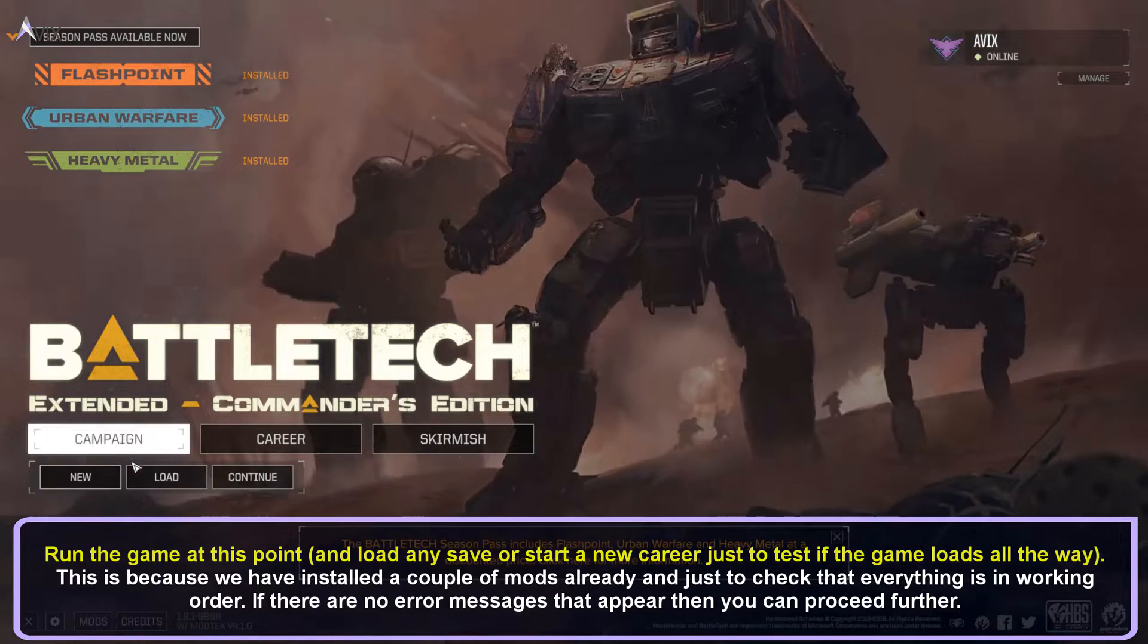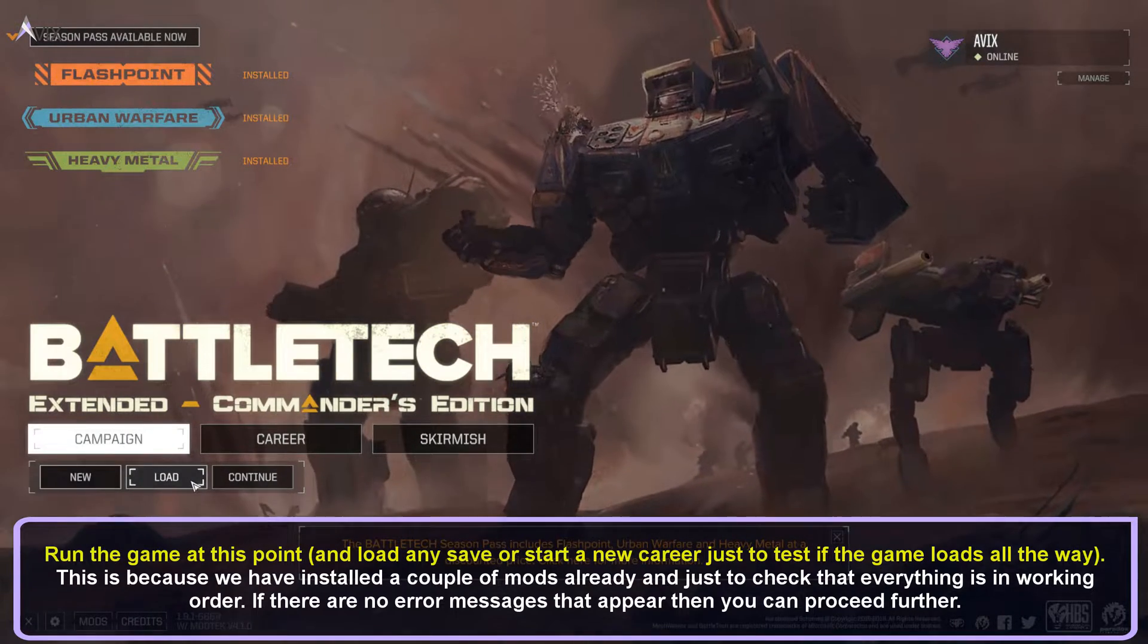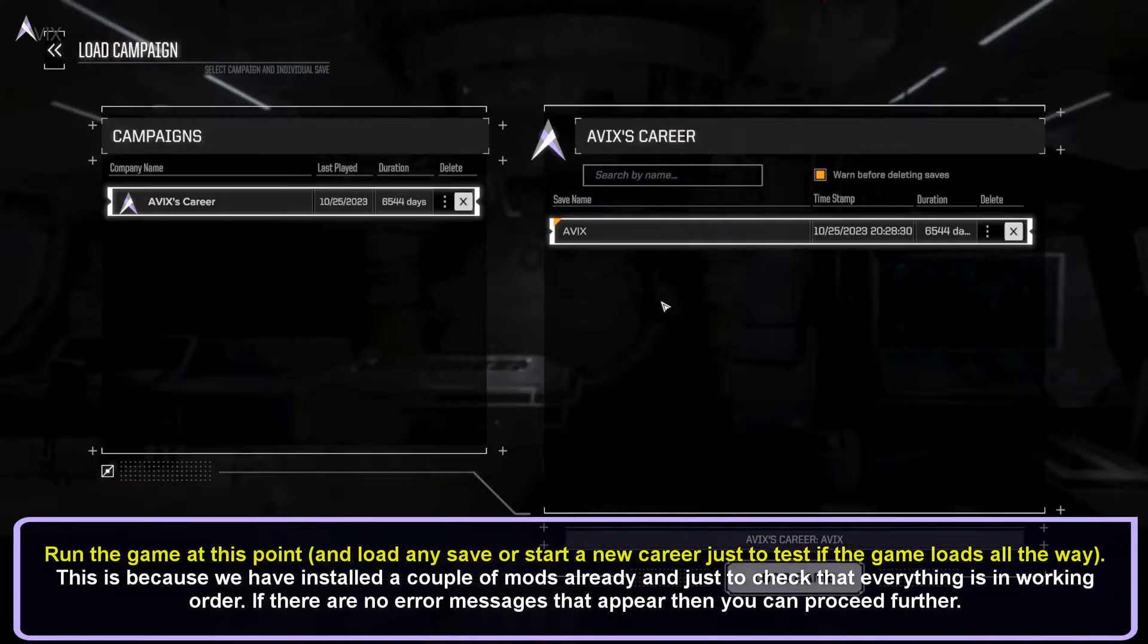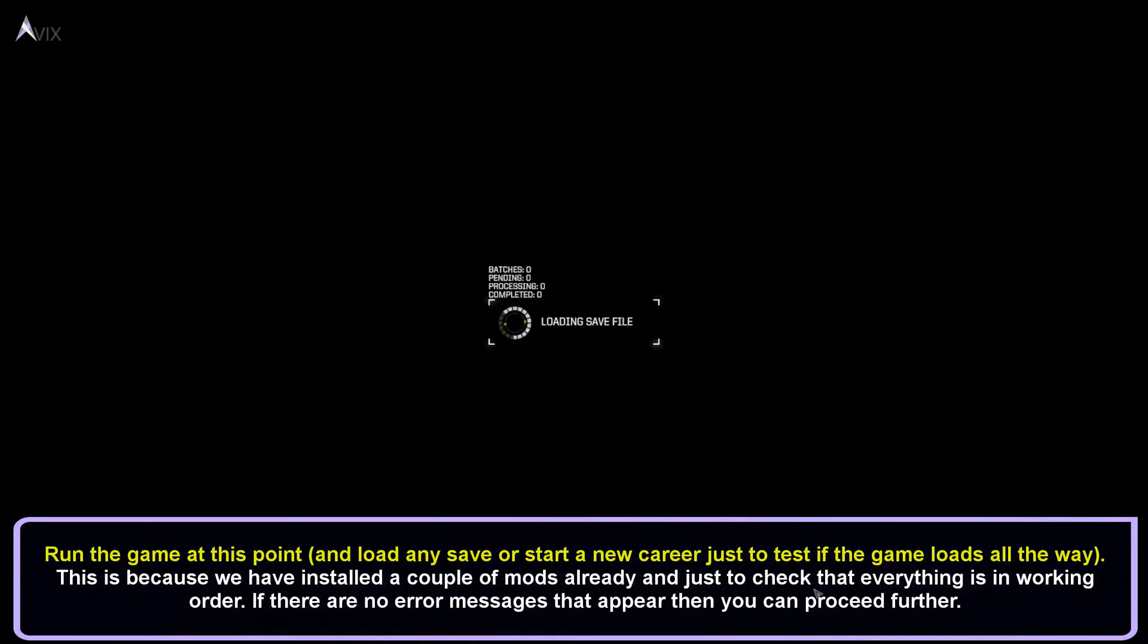Run the game at this point. This is because we have installed a couple of mods already and just to check that everything is working. If there are no error messages that appeared, then you can proceed further.